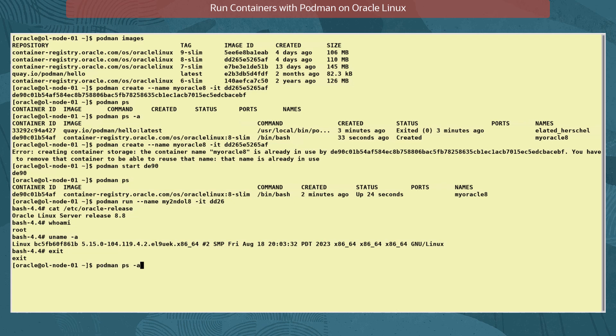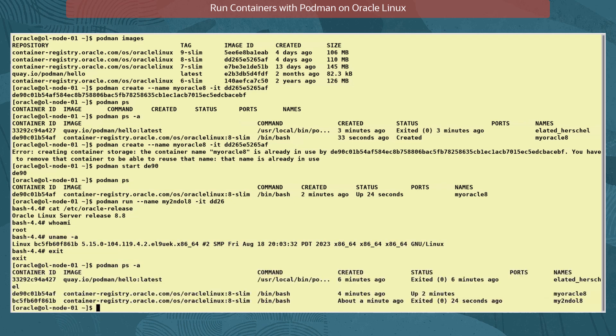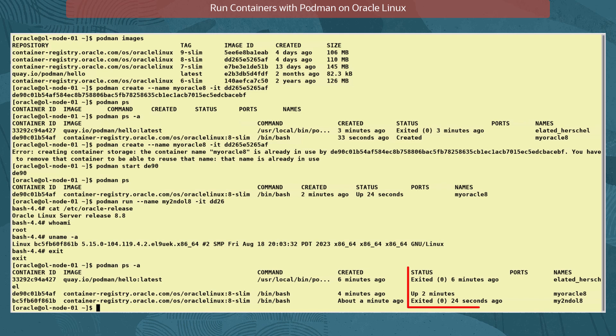We check the status of the container. As the container is stopped by exiting, we must use the command podman ps -a. The created column shows when the container was built and status shows the time since it was stopped and its state identified as exited.